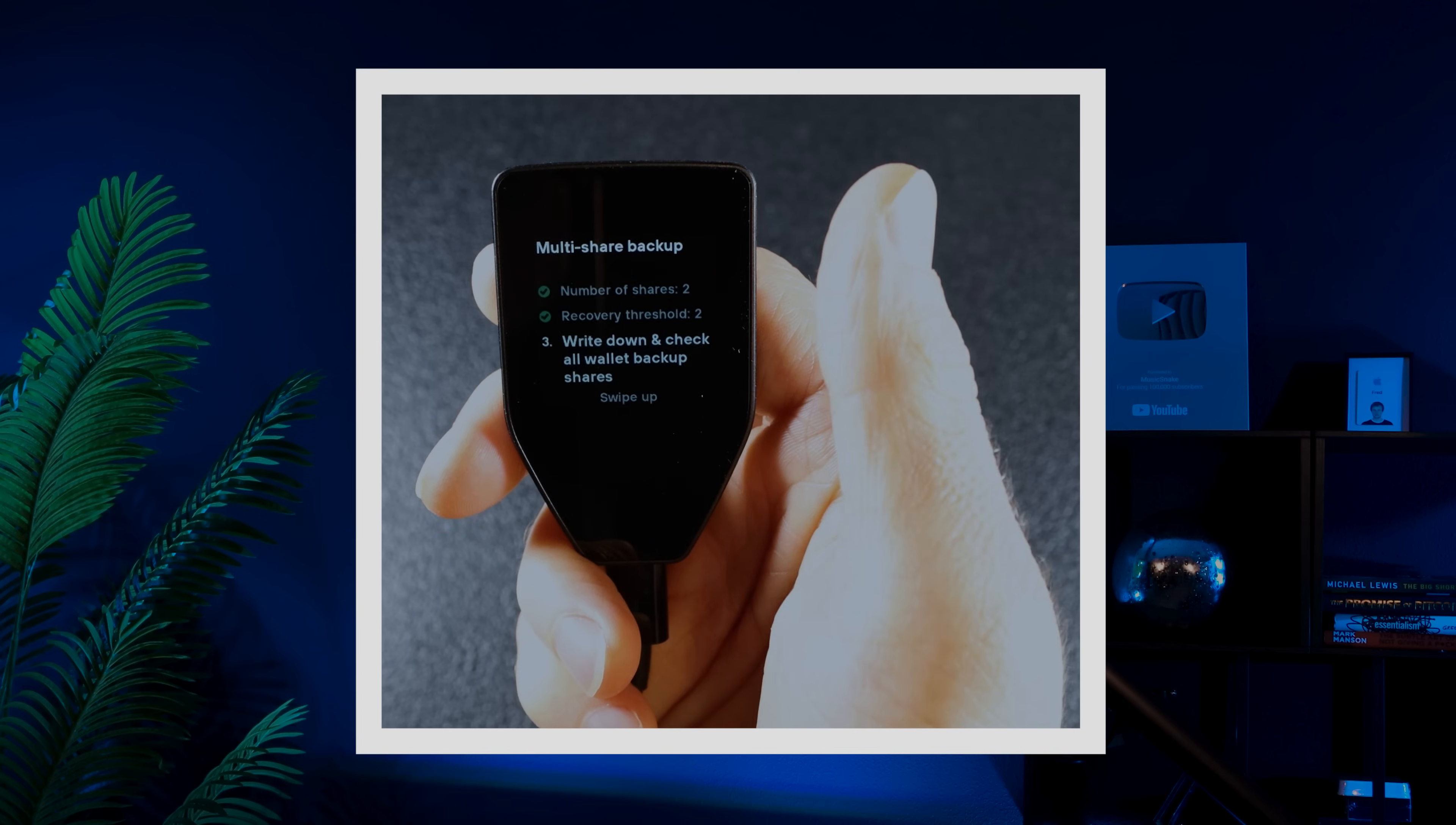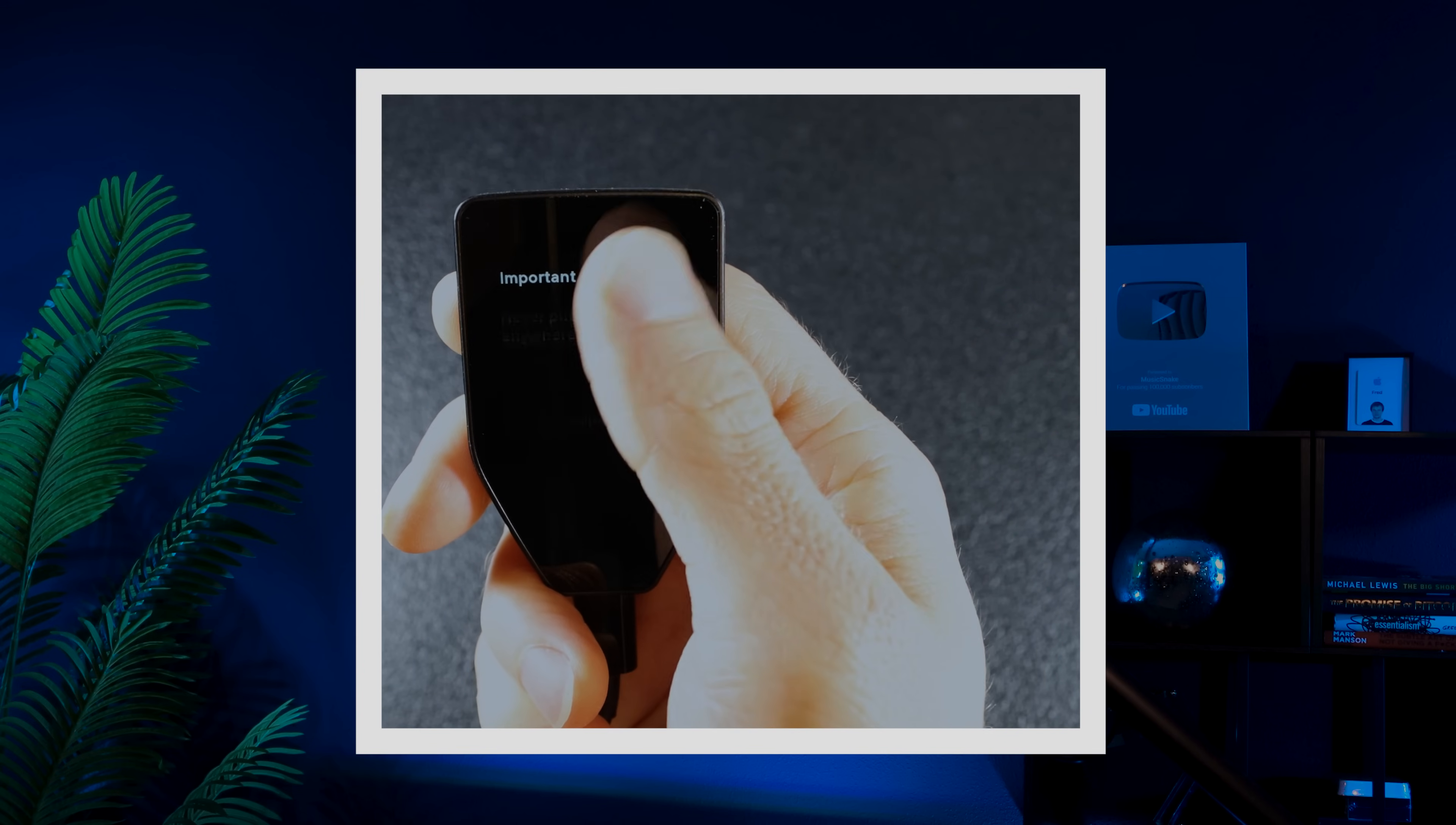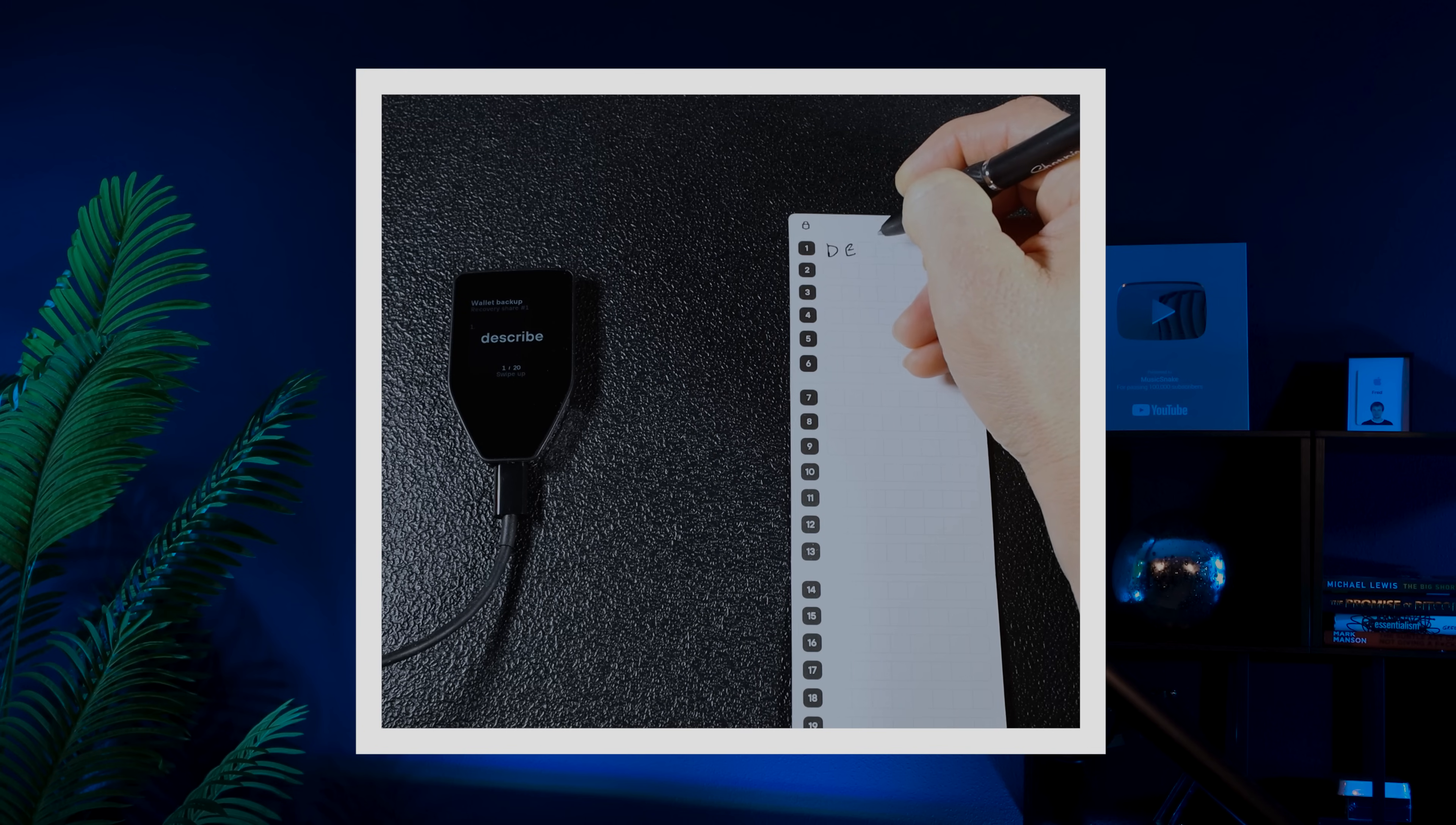Now we're at the most important step: writing down the words for all shares one by one. Make sure you're in a safe place where no one can see your words. Grab a pen and paper. I'll be using the two recovery sheets that came with my package. First, your Trezor device will display each word for your first share. Write them down in the exact order they appear.